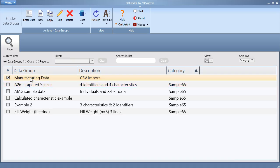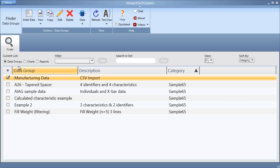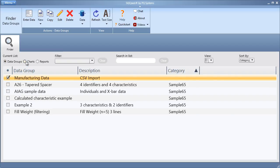Once complete, your data group is available for use as seen here. Also, default charts have been created for each measurement characteristic.